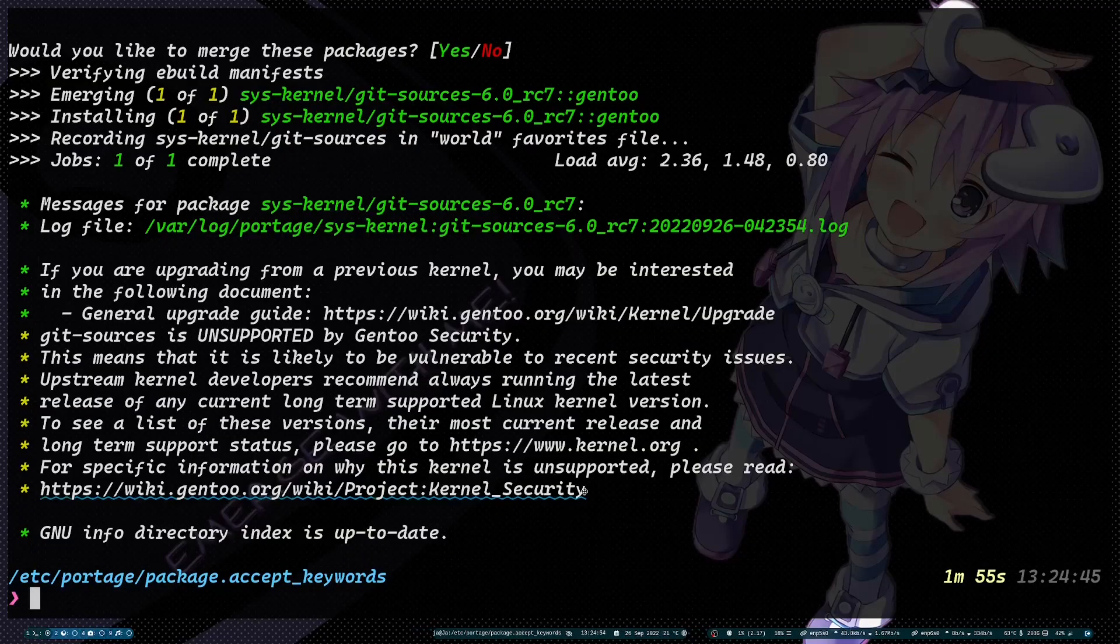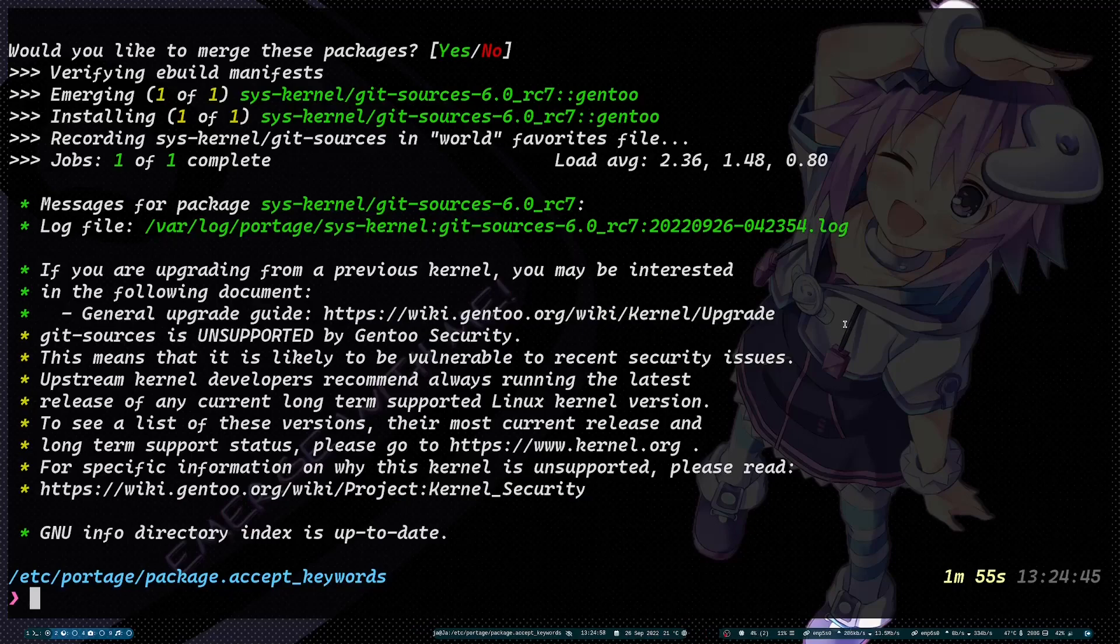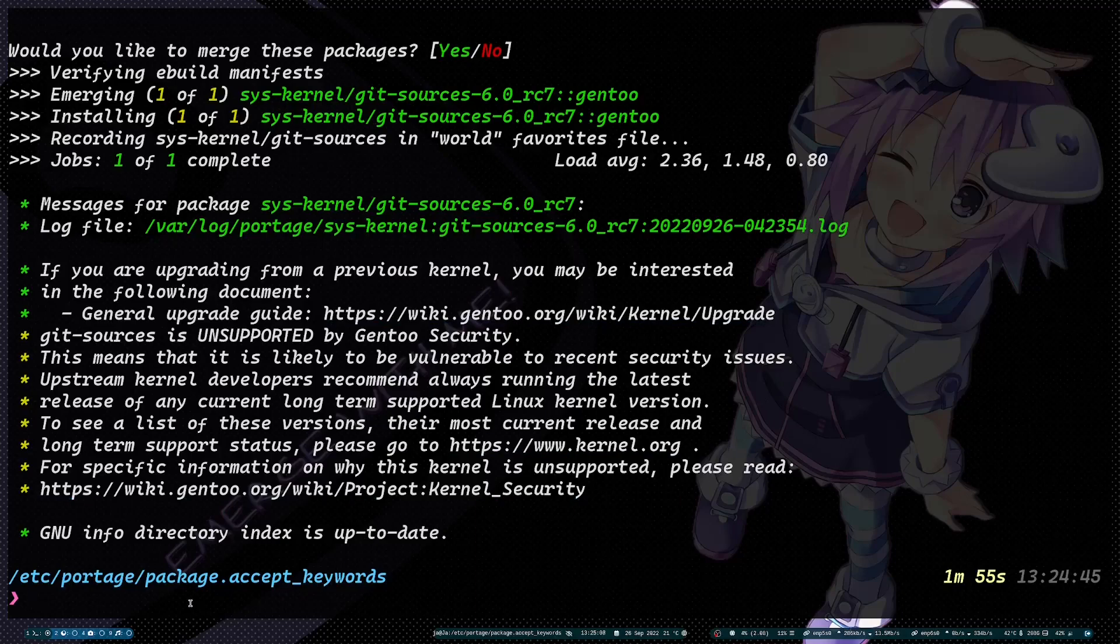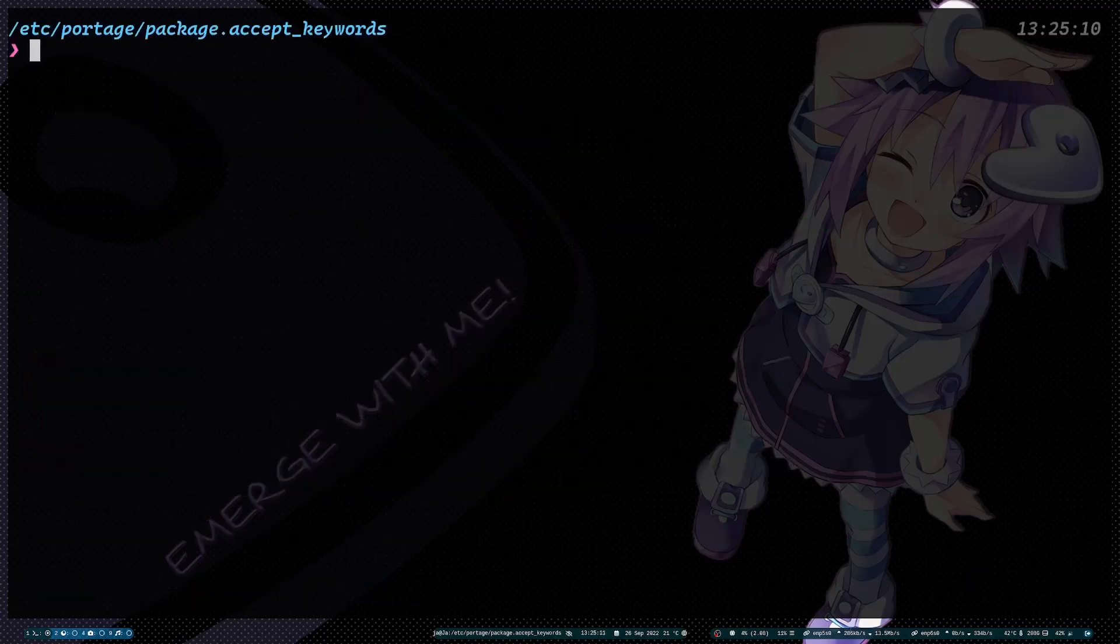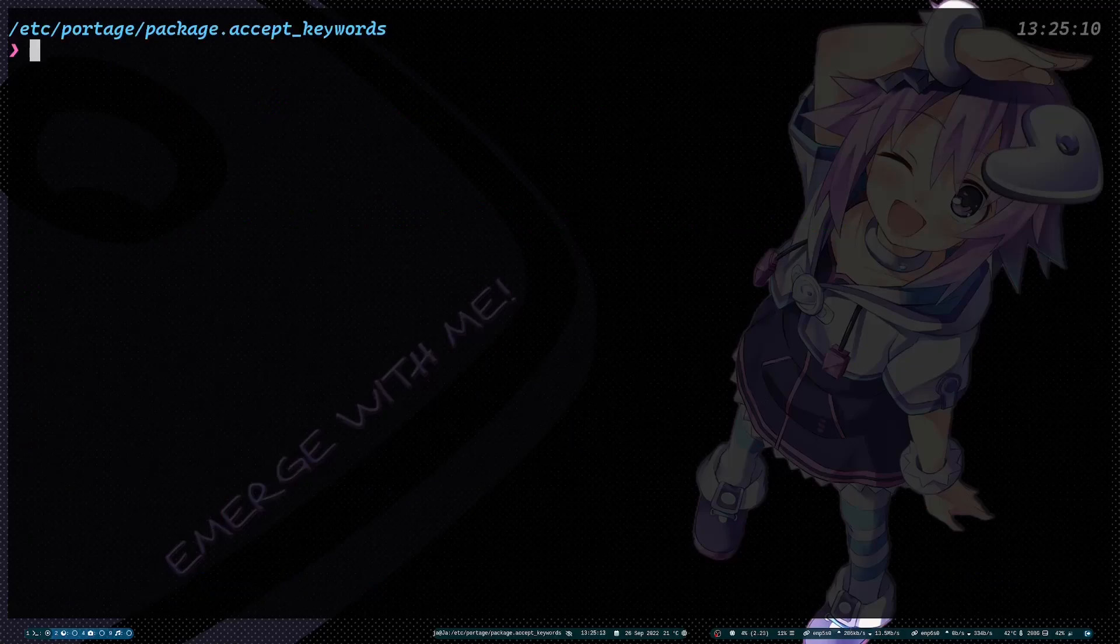Okay, it's back. Now it's added also to my world favorites file. You will see here some messages. I just ignored that one, but it's better if you read it.